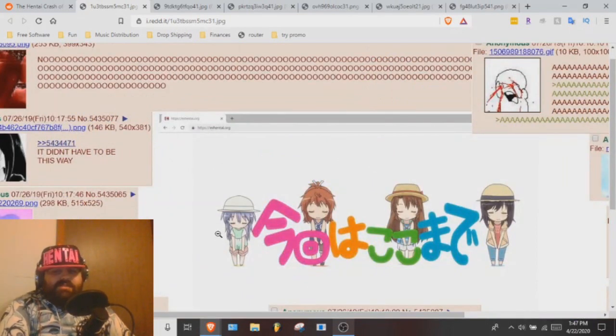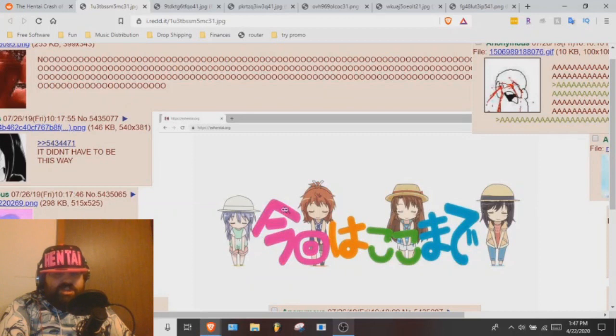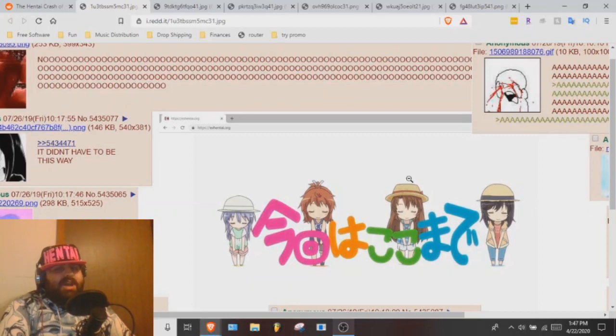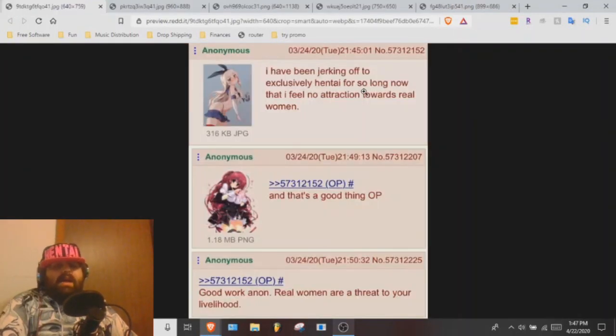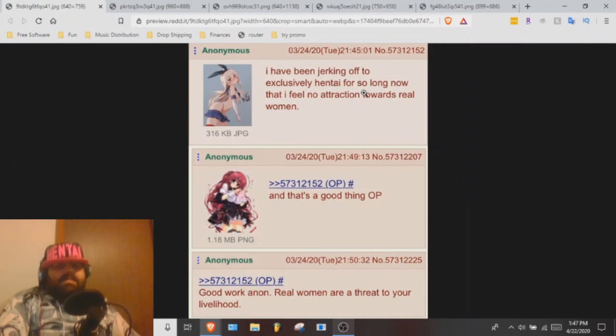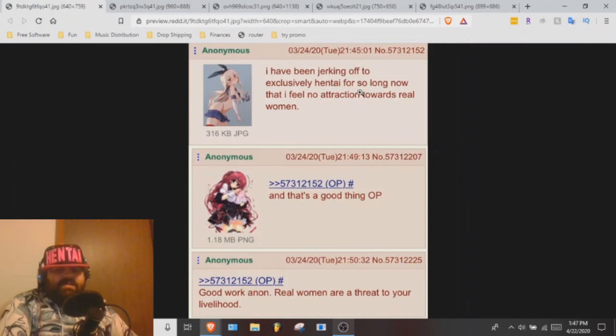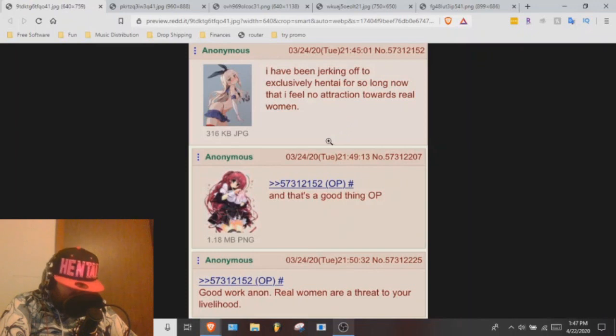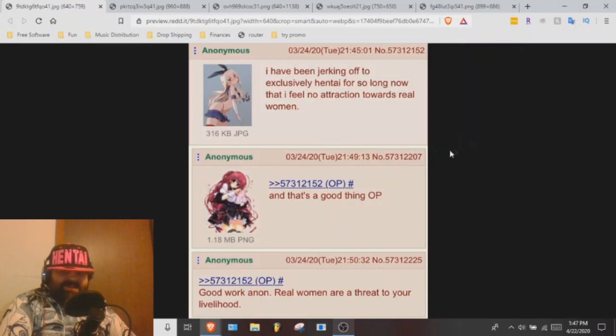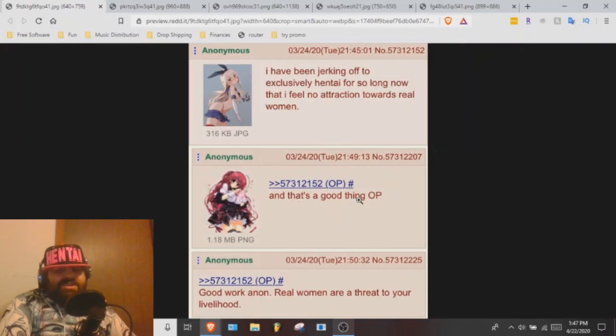Anyways, I have been jerking off to exclusively hentai for so long now that I feel no attraction towards real women. And the replies like, and that's a good thing OP. Someone else like, good work.